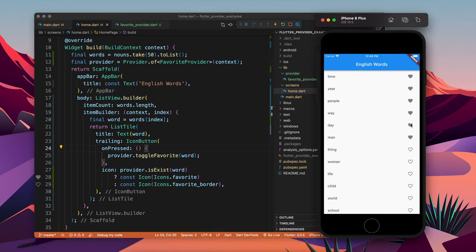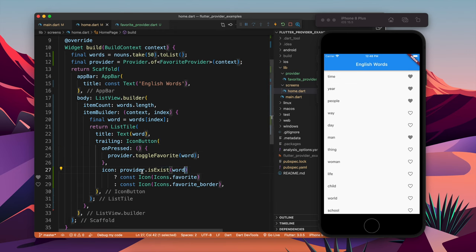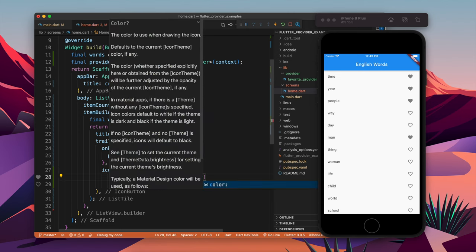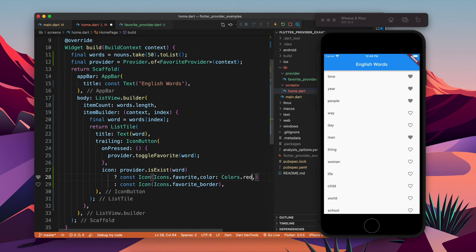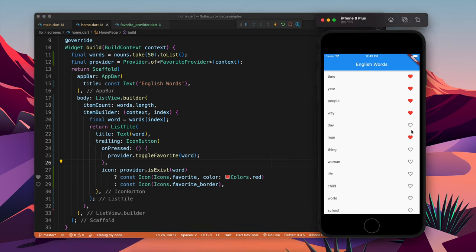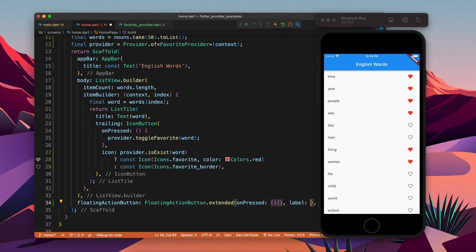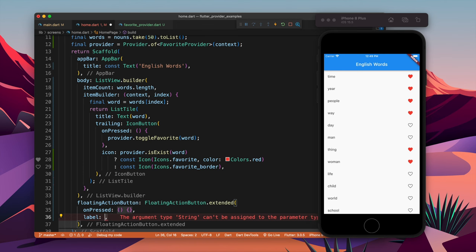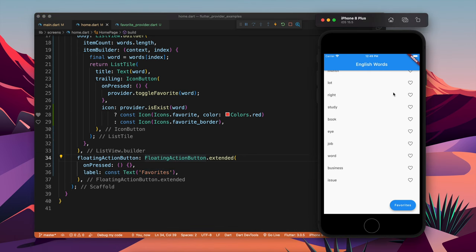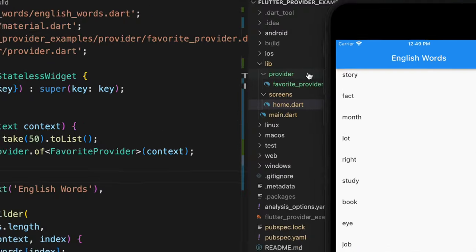Now you can see the favorites I tapped are highlighted, but there was no visual color sign before. I will also add a color change to make it even better. Now we get a visual change when favoriting. It's time to make a dedicated page for favorites, so I will add a FloatingActionButton.extended with a label saying 'Favorite'.